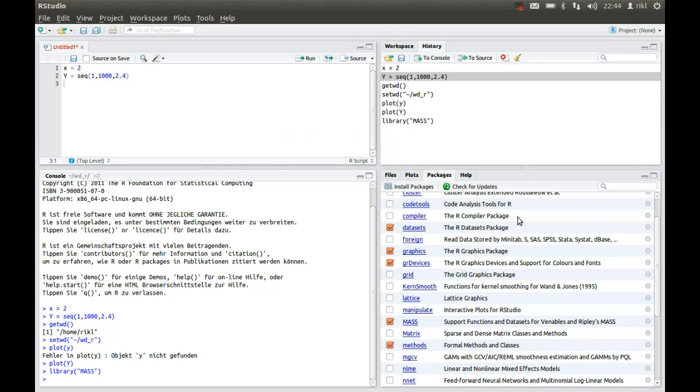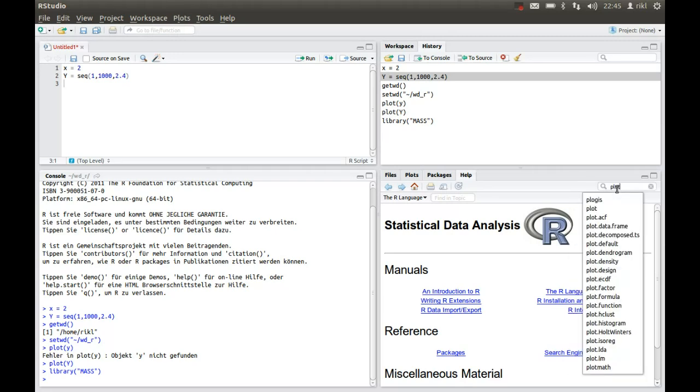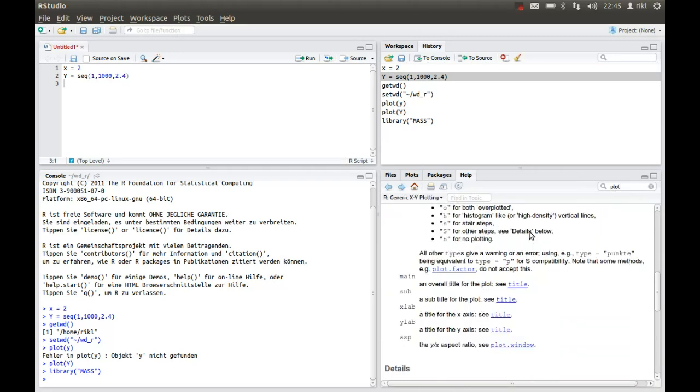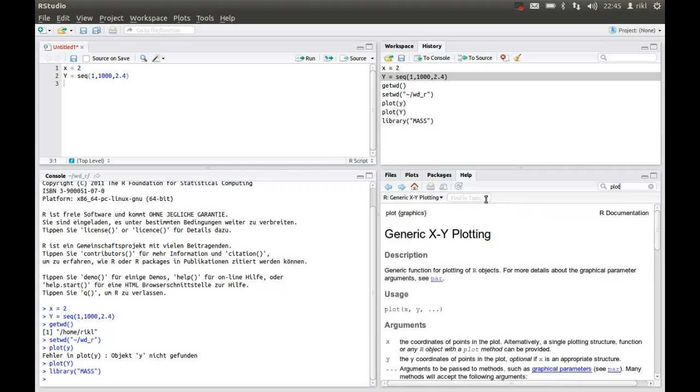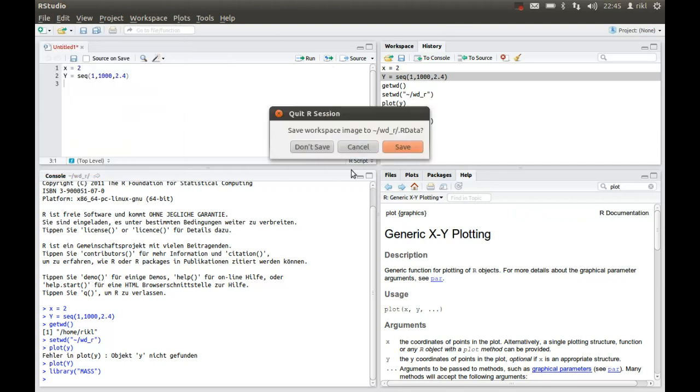And there's the help section where you can search for something like maybe the plot function and get an overview of the commands and the structure of the command. So this is it for today. We will now close RStudio. We would like to quit. No, we are not interested in saving the workspace image, and you won't be asked to save the history, which you can save in the history section.